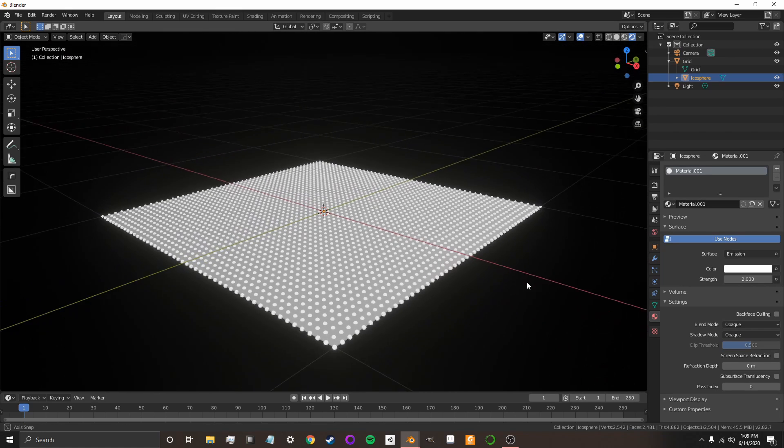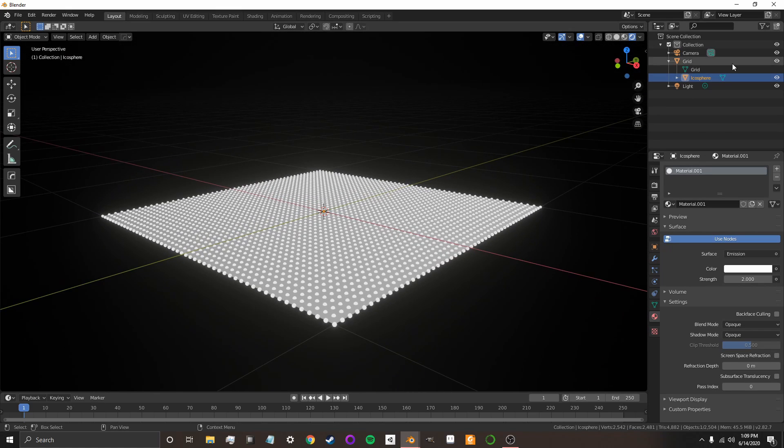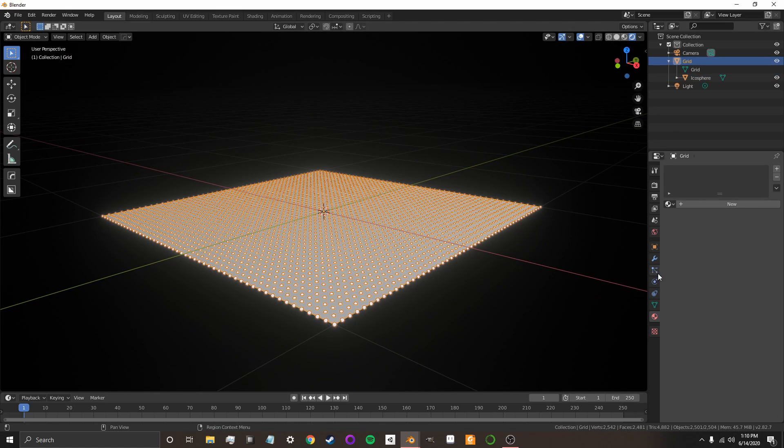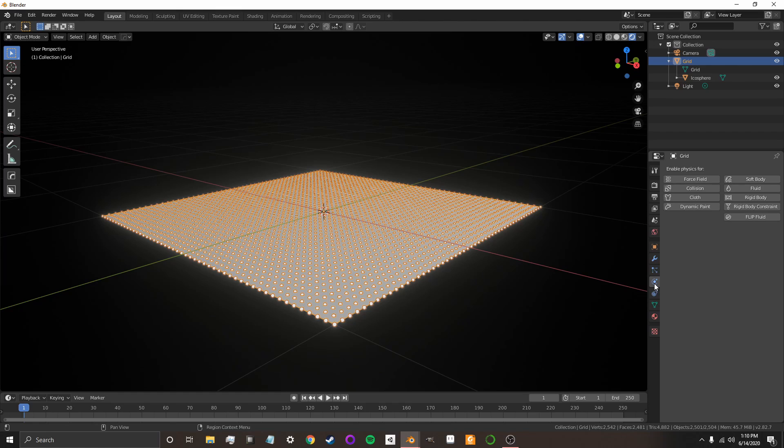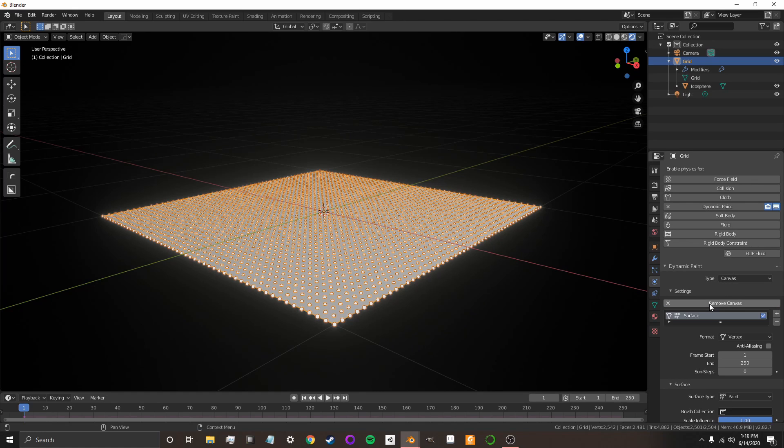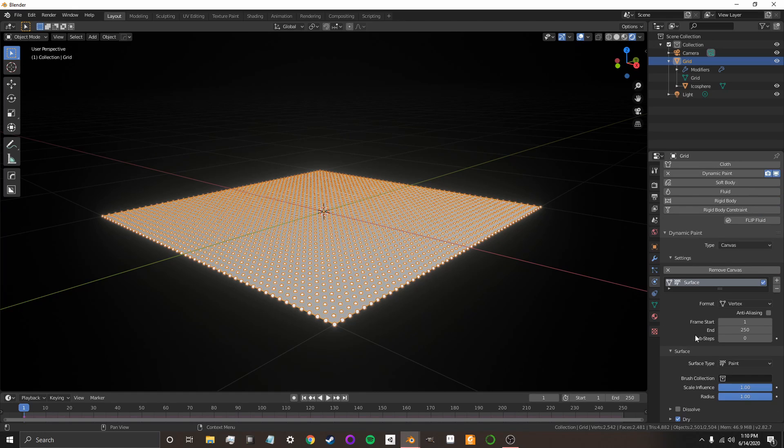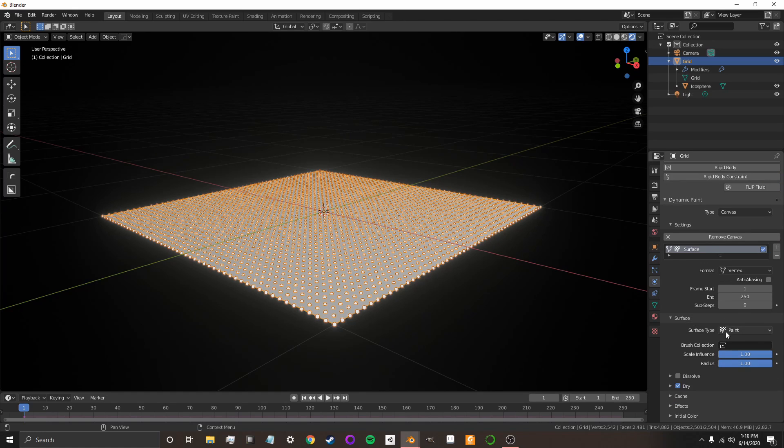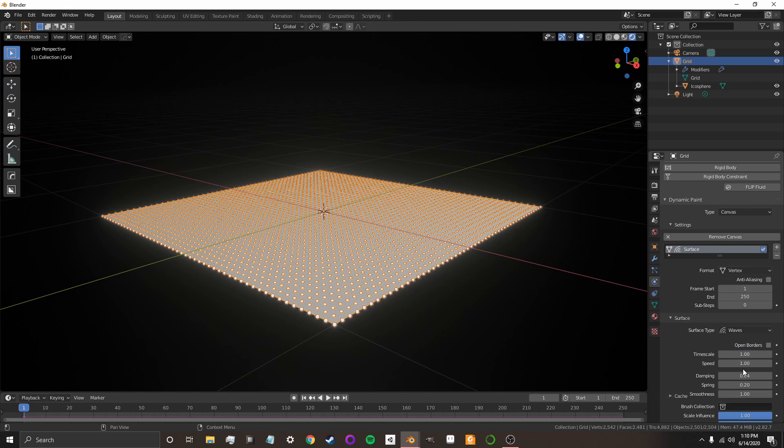Okay, now we're going to want to add in the ripple effect. So, we go to our grid, and we go to Physics Properties. And in Physics Properties, we click on Dynamic Paint. So, now we have a Dynamic Paint canvas, but it's not going to work yet. We need to add canvas. And instead of paint, we're going to want to go down to Surface here and change it to Waves.